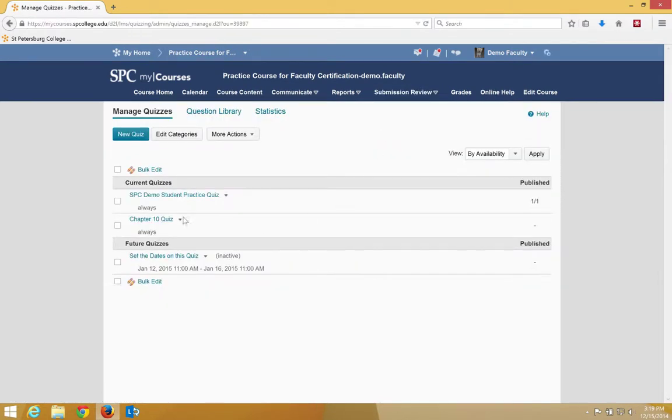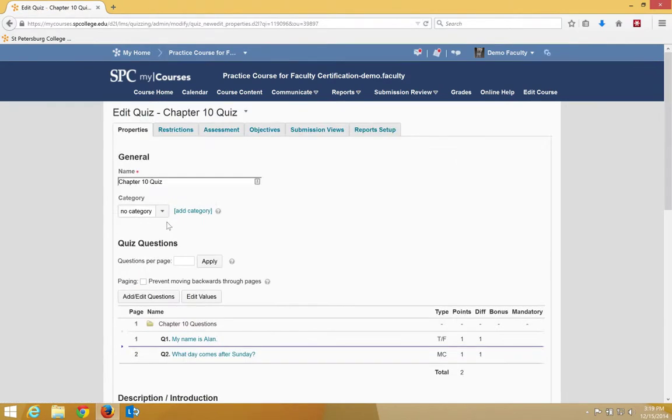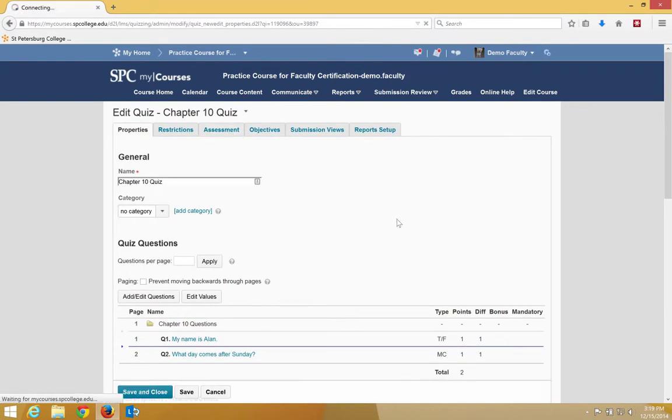Click on the name of the quiz you want to edit, which in this case is Chapter 10 Quiz. Then click the Assessment tab.